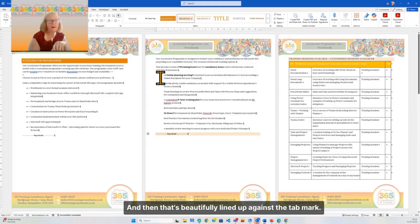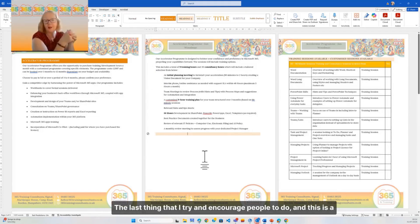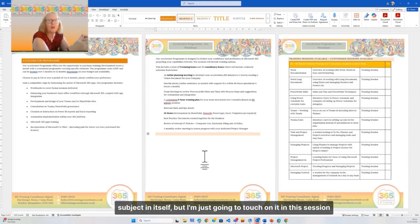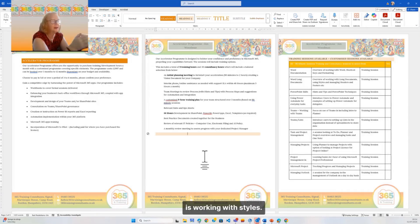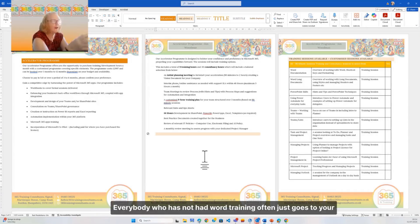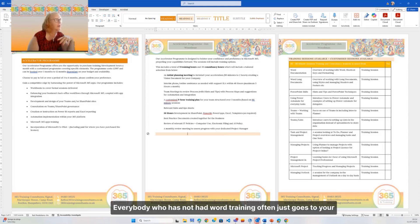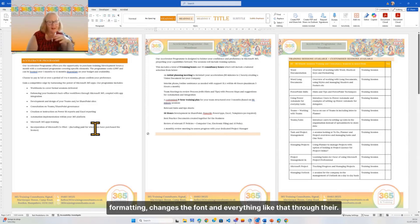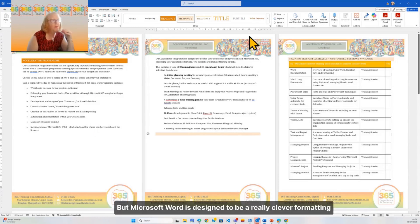The last thing that I try and encourage people to do - and this is a subject in itself, but I'm just going to touch on it in this session - is working with styles. Everybody who has not had Word training often just goes to your formatting, changes the font and everything like that through there. But Microsoft Word is designed to be a really clever formatting document system.